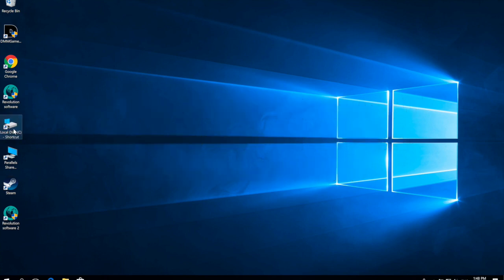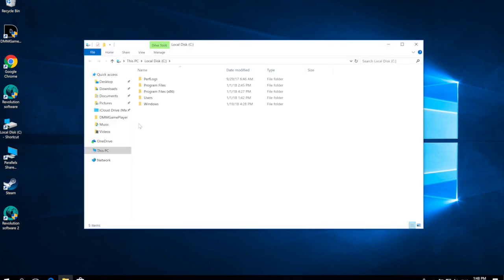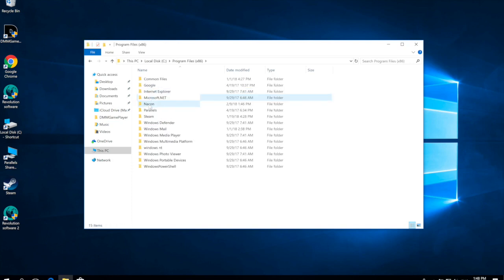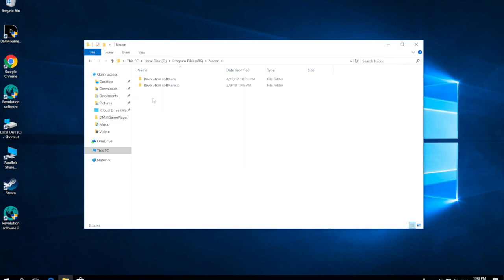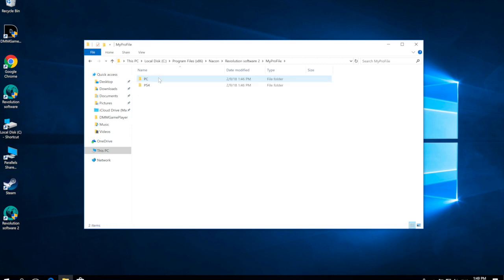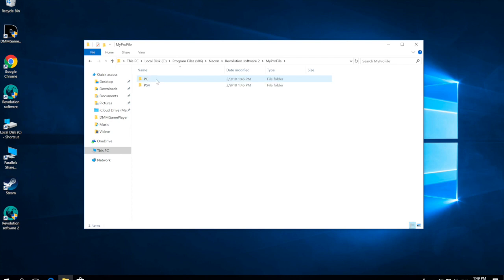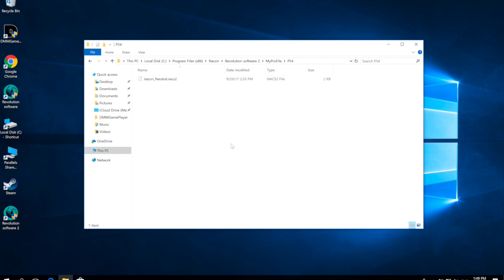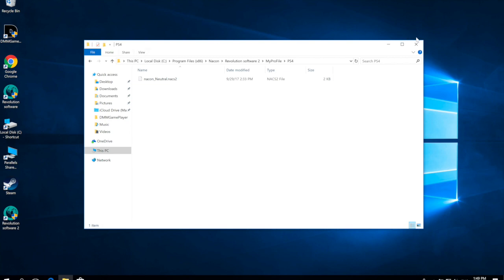we're going to go to your C drive if we're working with Windows, then go to your Program Files, whichever one has the Nacon folder. Go in the Nacon folder, go to Revolution Software 2, go to My Profiles, and then select PC or PS4, whichever it's for. Then you're just going to drag and drop it into one of the folders. Pretty simple. Once you do that it'll show up in the application when you load it again and go to load a profile.